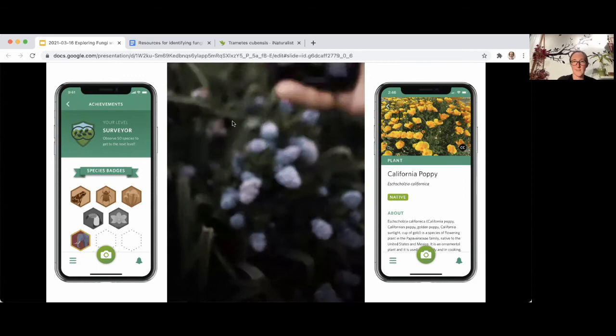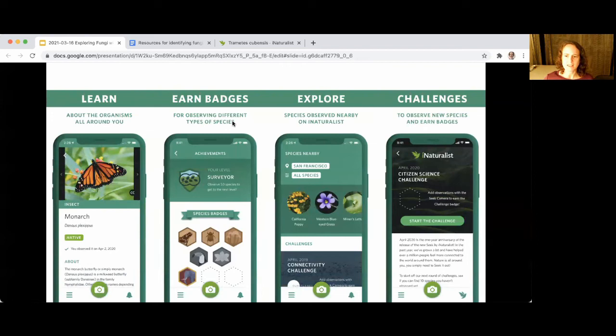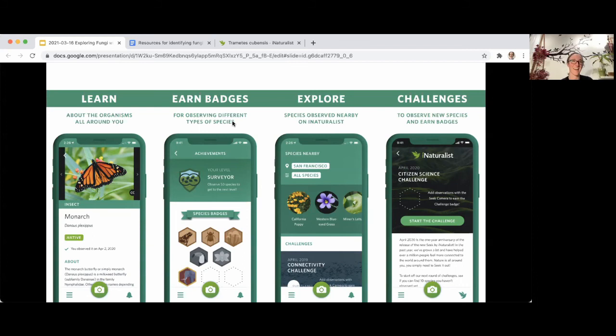Someone asked about finding the app called 'iNaturalist LLC' in the Apple Store — yes, that is the right one. It's from iNaturalist LLC because the app store presence predates the joint initiative with Cal Academy and National Geographic.